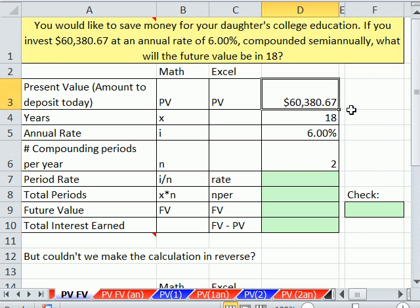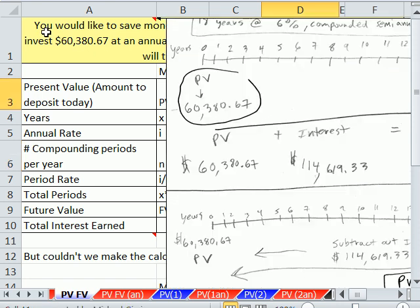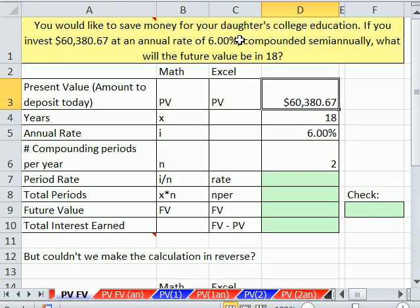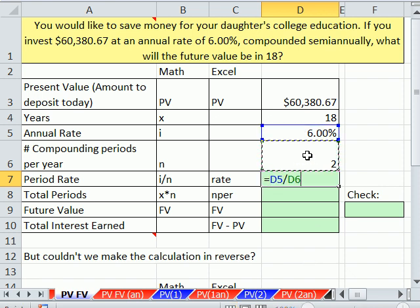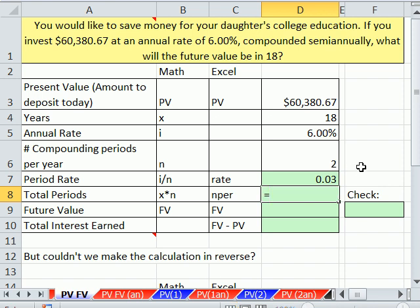We know what our present value is — this is the amount we're going to put in the bank. Here's the situation: we would like to save money for our daughter's college education. If you invest $60,380.67 at an annual rate of 6% compounded semiannually, what will the future value be in 18 years? So here's our present value, years, annual rate, and number of compounding periods. Let's calculate our period rate: 6% divided by semiannual.